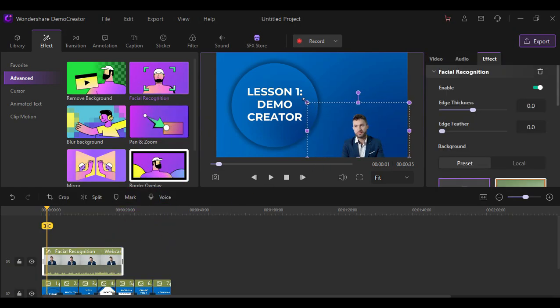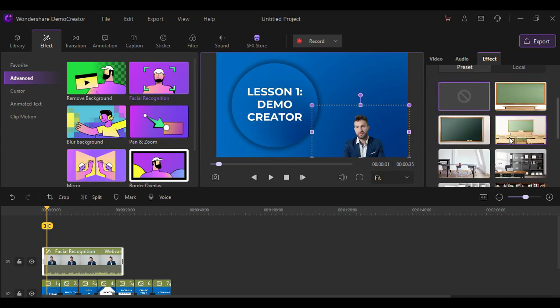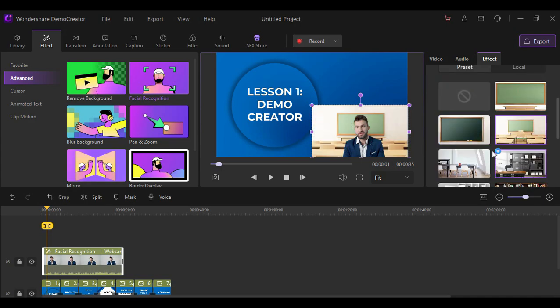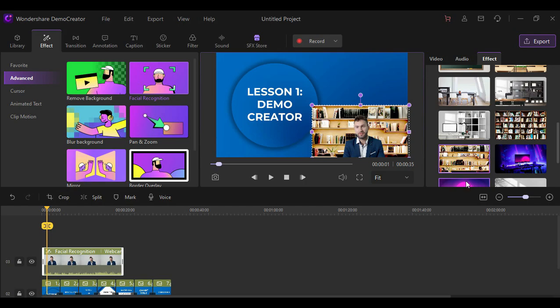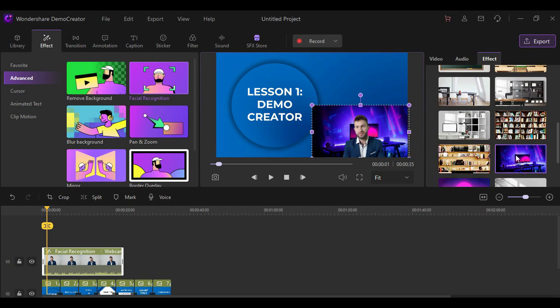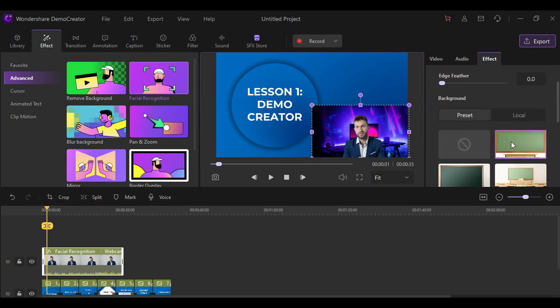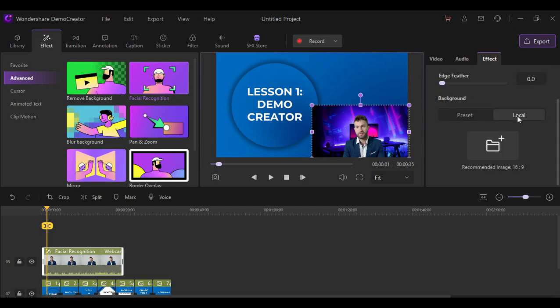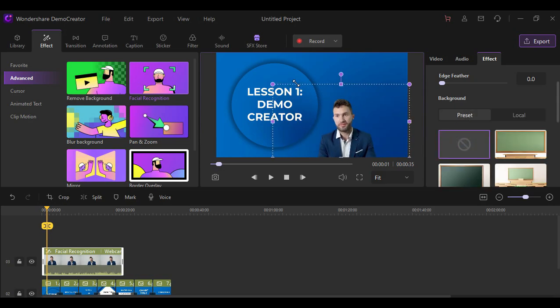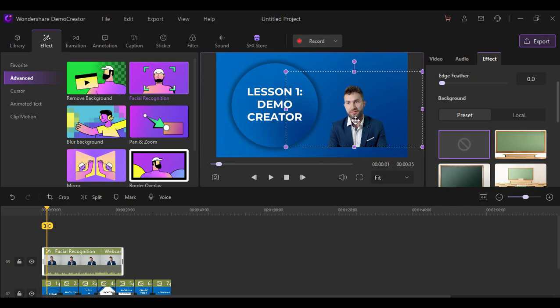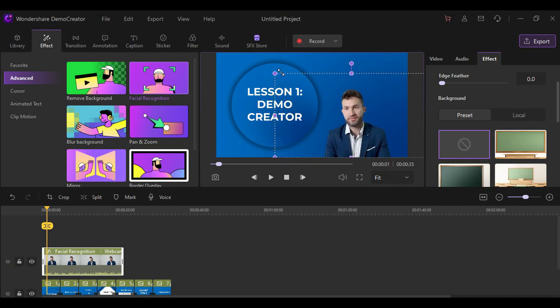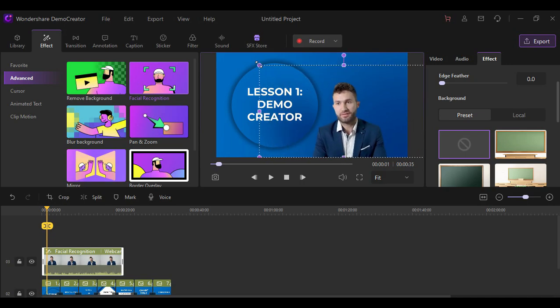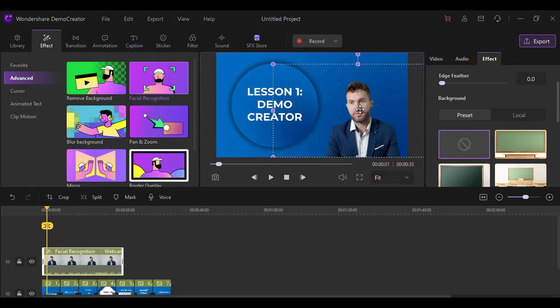When you use facial recognition feature, it will automatically remove the background of the video clip with respect of course to the subject in the video. You are also allowed to change your background with the help of AI technology. There are some preset backgrounds for your options, but you can also upload your local pictures as the background. But in this case, I will just leave it with no background. After that, you can customize it however you want.